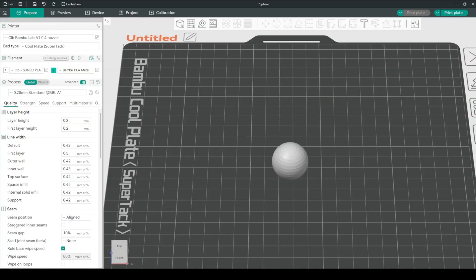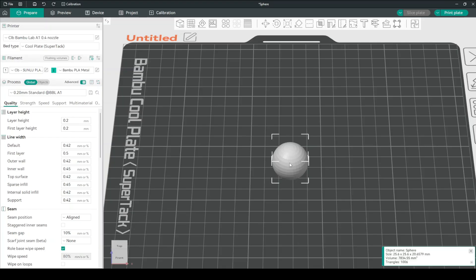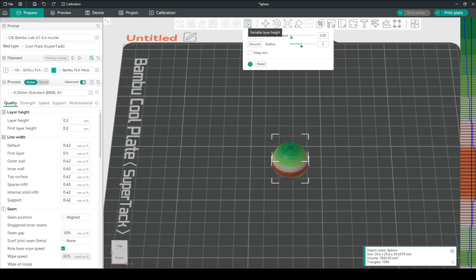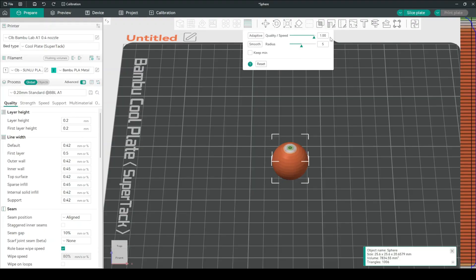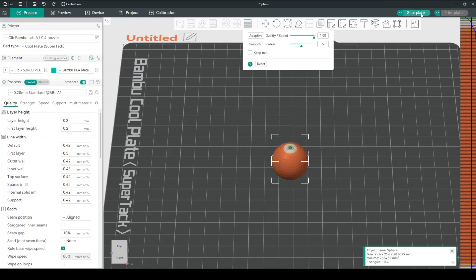For a third experiment, let's optimize this for speed. Let's pull this all the way up to speed. Click once more adaptive. And you can see almost all these layers are really really big. Let's now slice our plate.